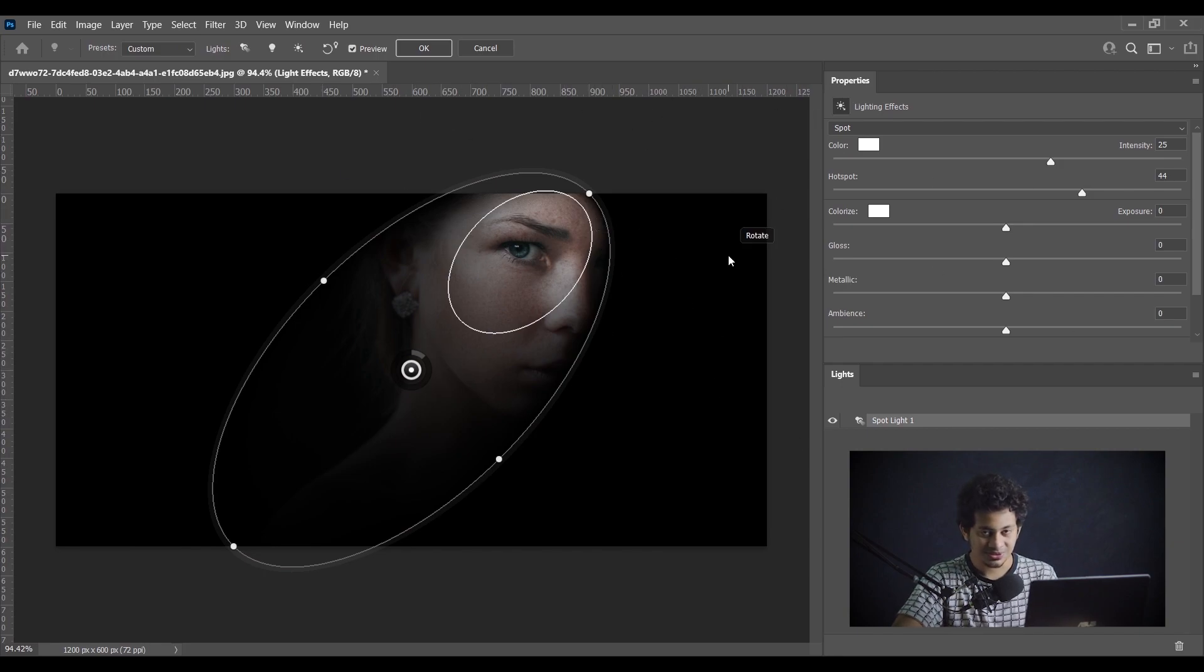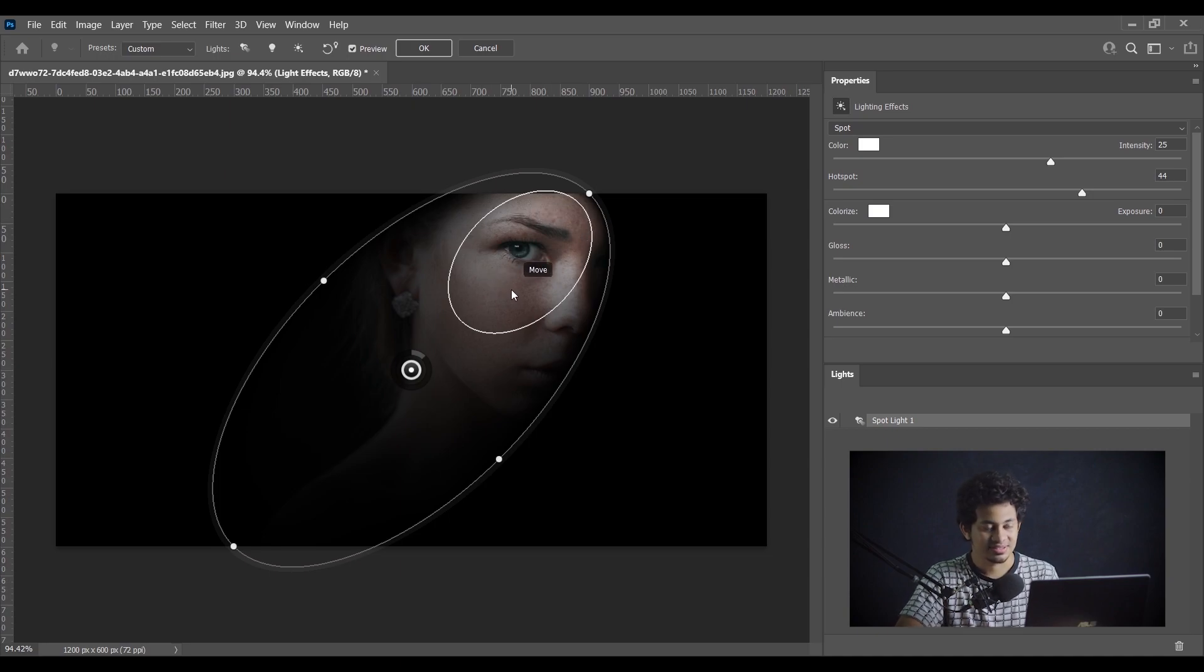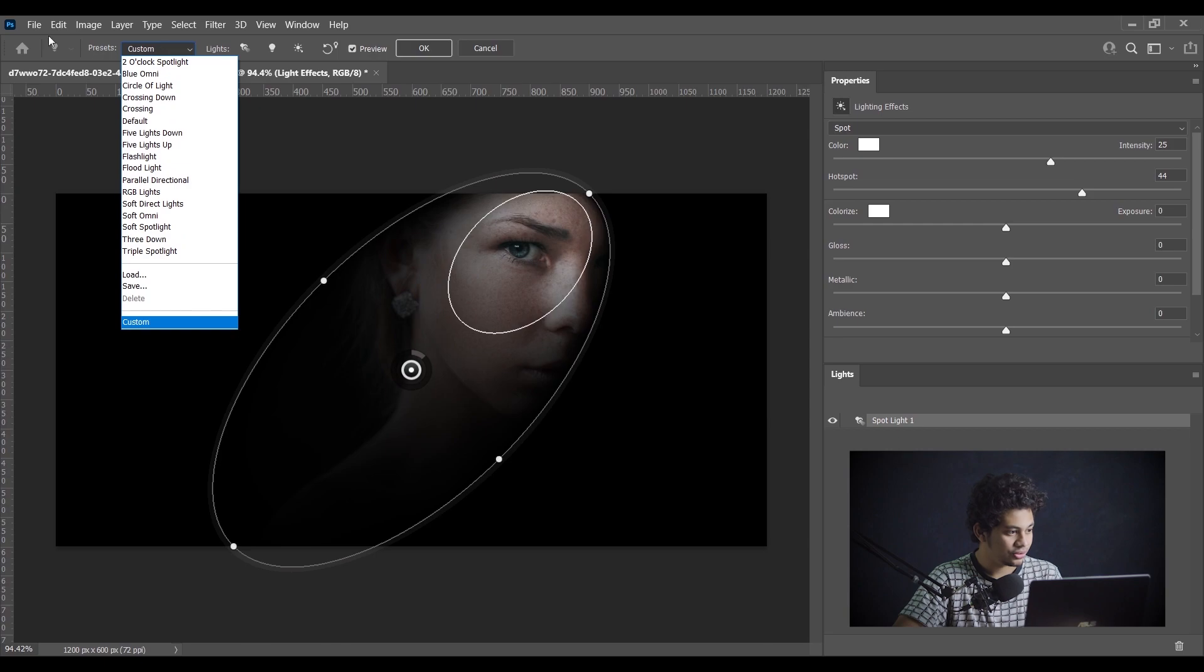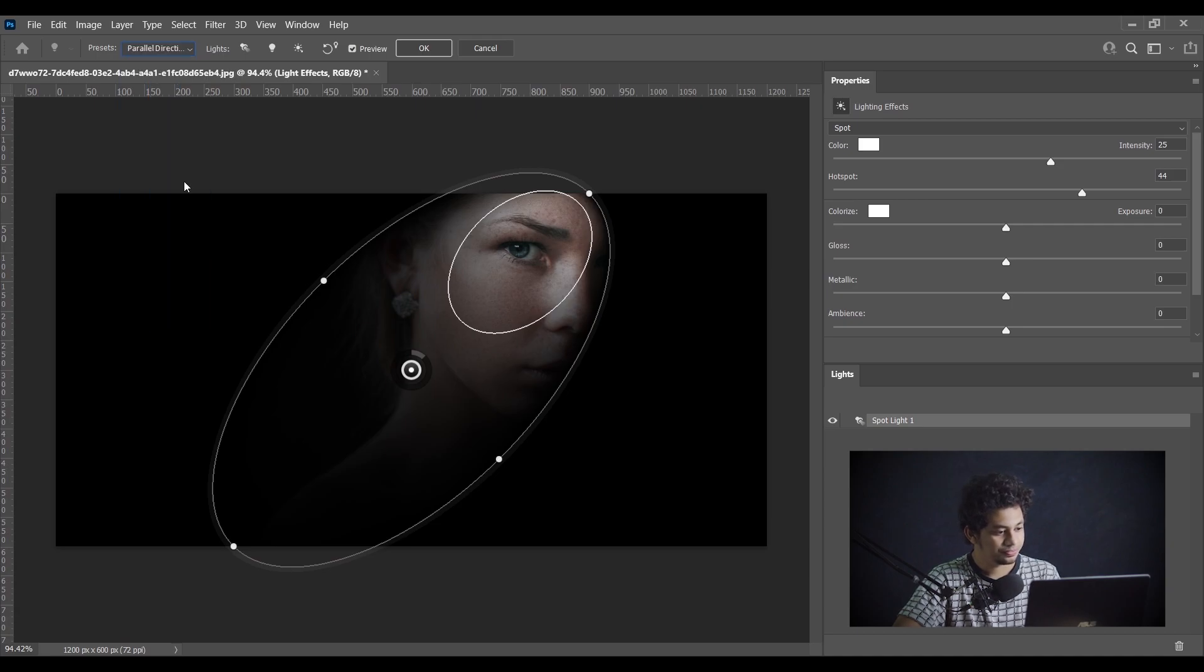Here it comes, all the lighting options. This is good but I don't use this right now. Go to the Presets option and here select the Parallel Directional. Select this one.